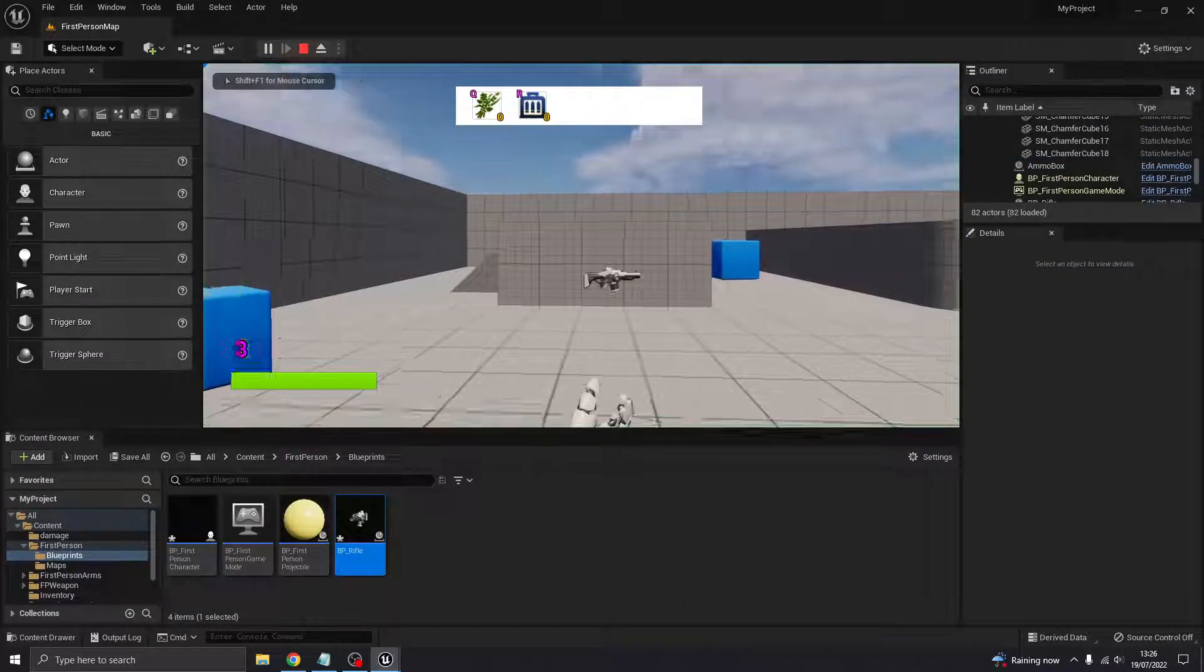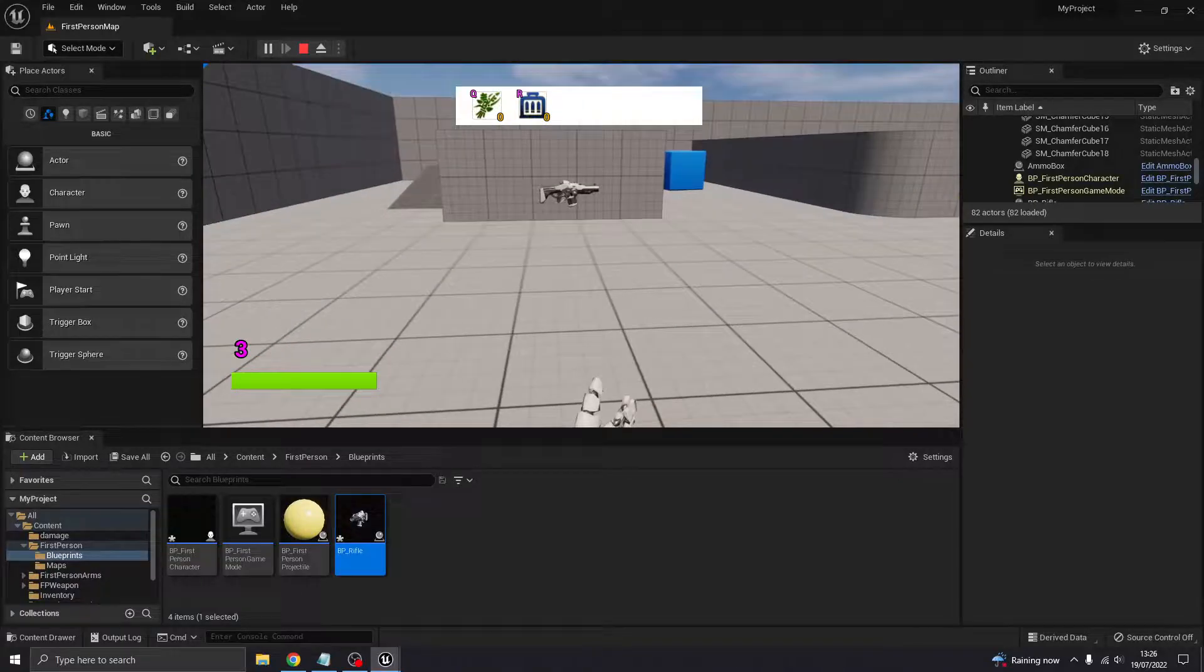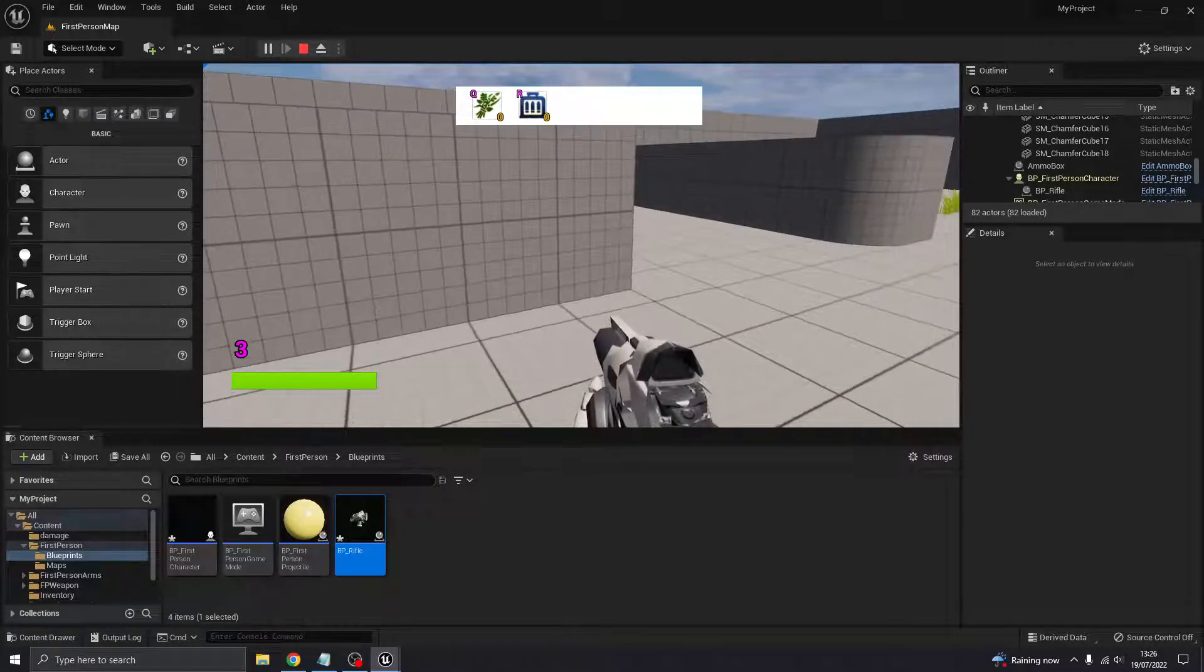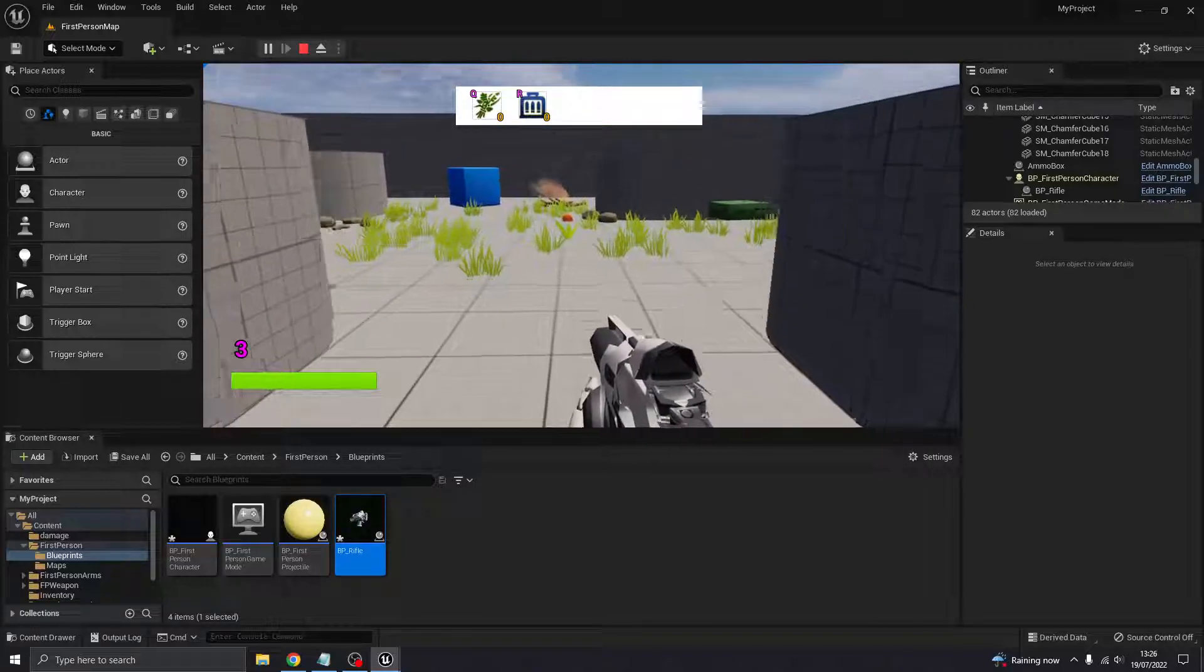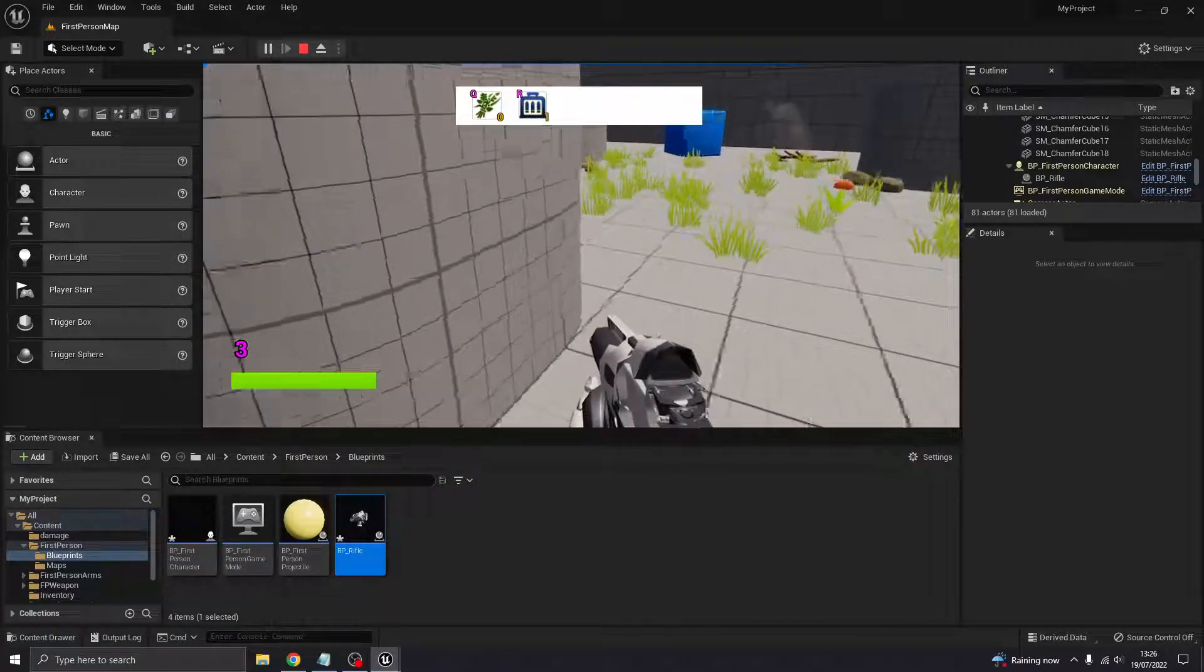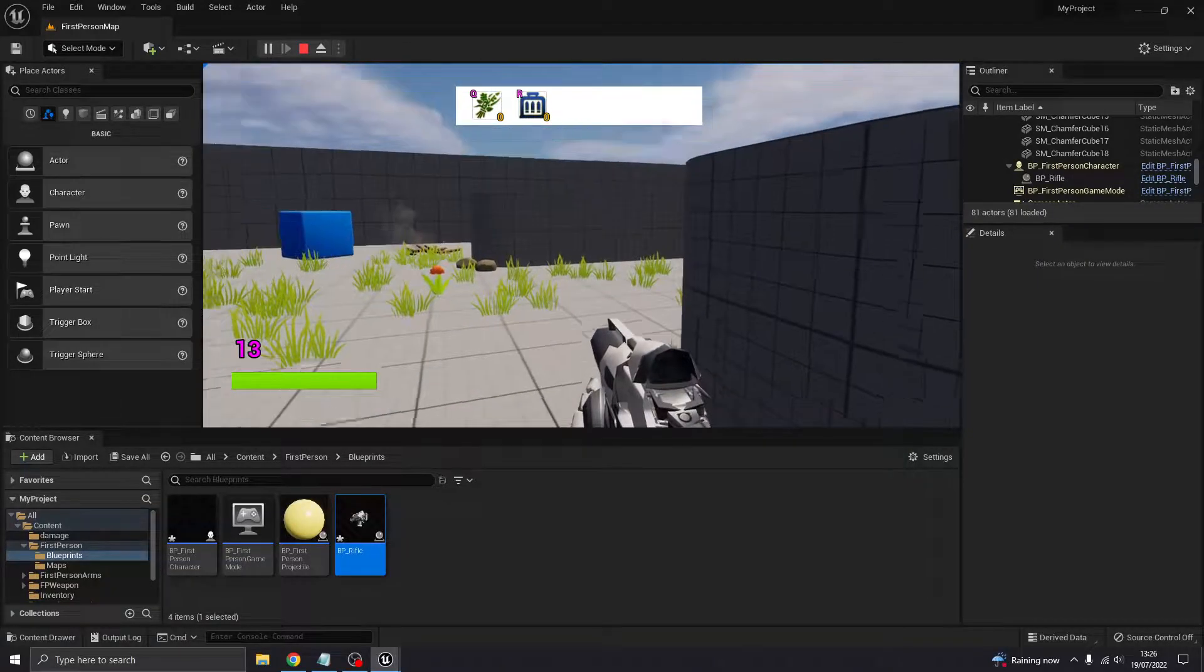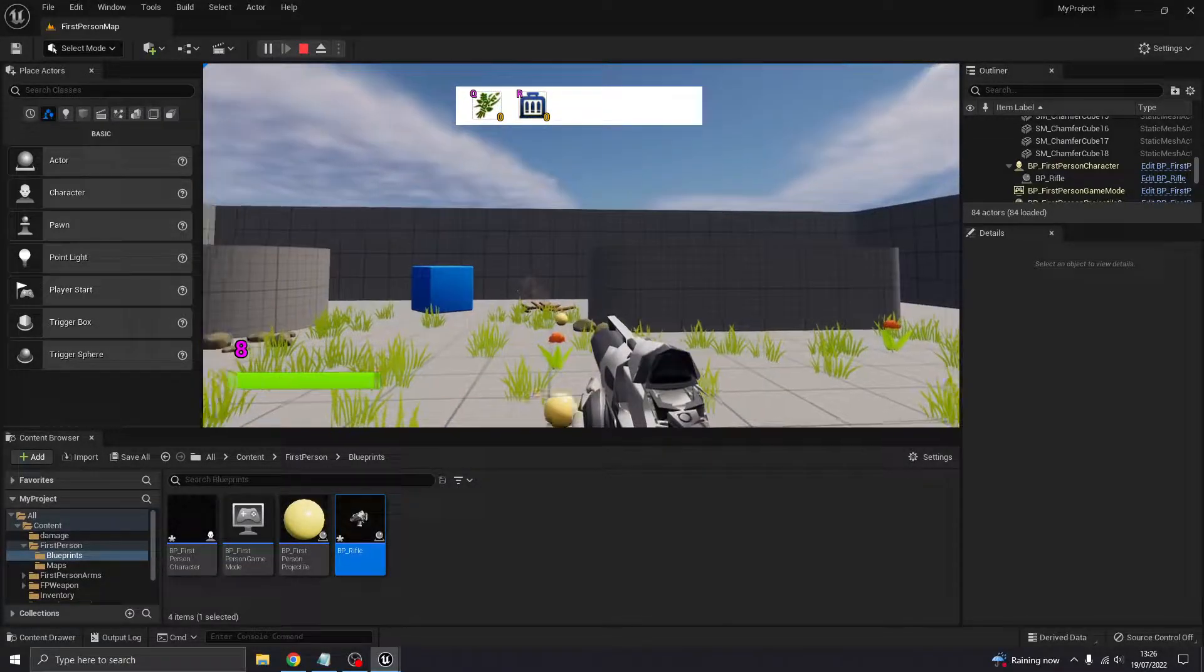When we first play, it starts at three, that ammo counter, because I wanted there to be three ammo in the beginning. If I push R at the moment, it doesn't give me any more ammo because I don't have any ammo boxes. If I go over to the ammo box, push E and pick that up, I've got an ammo box. If I push R now, that's given me ten more ammo. And if I fire, that ammo is going down. But it's going to go into minuses, so let's quickly fix that.